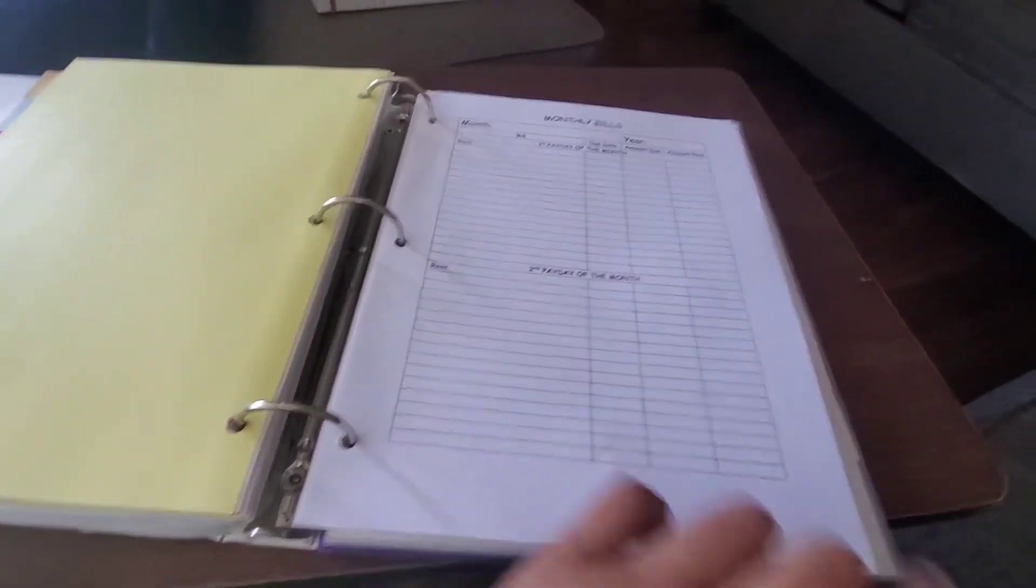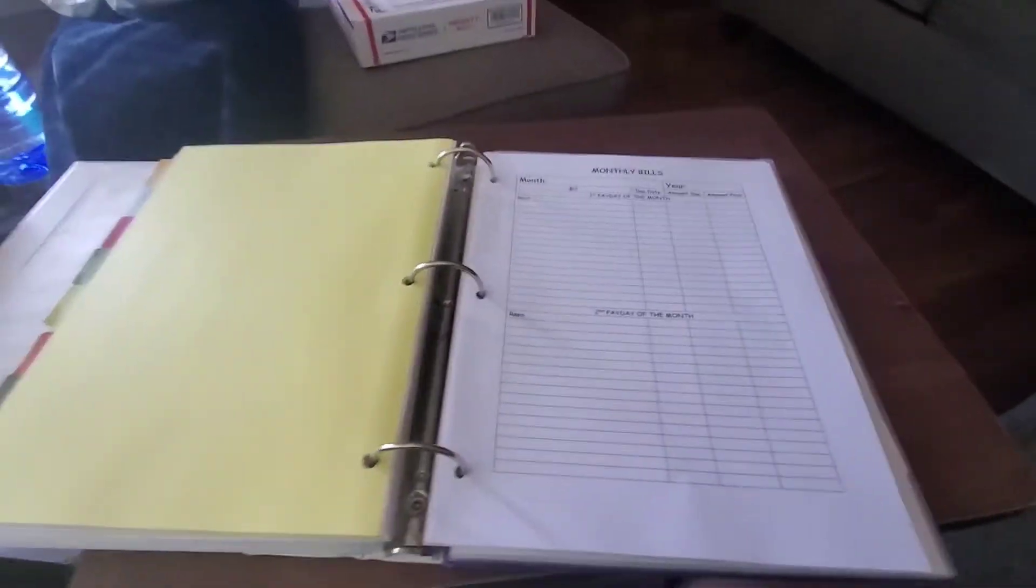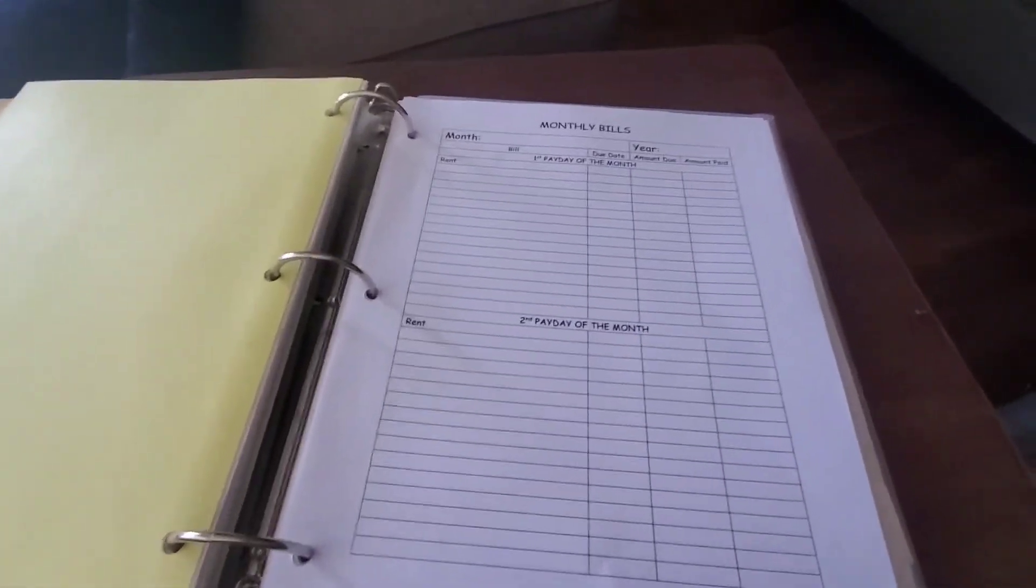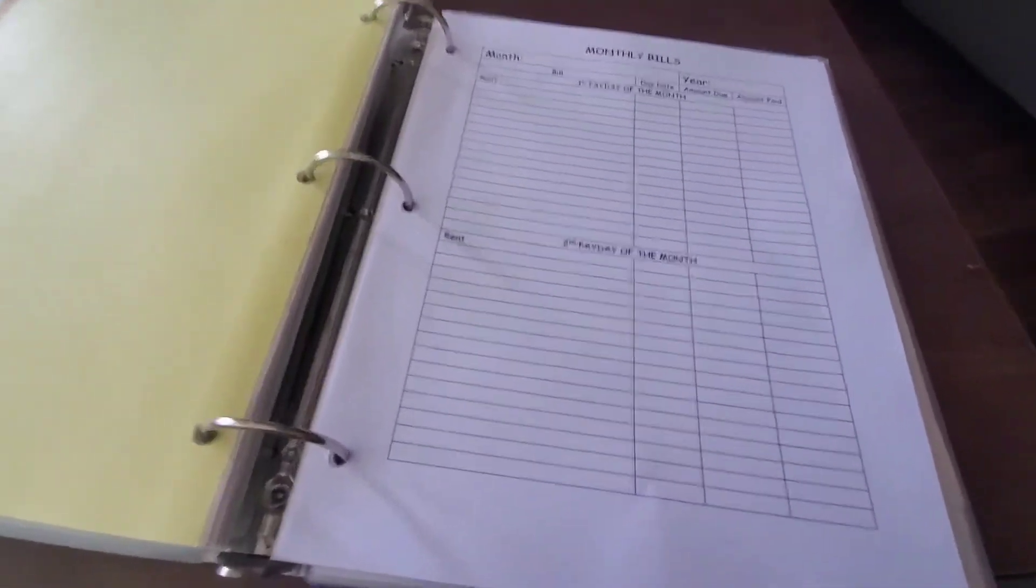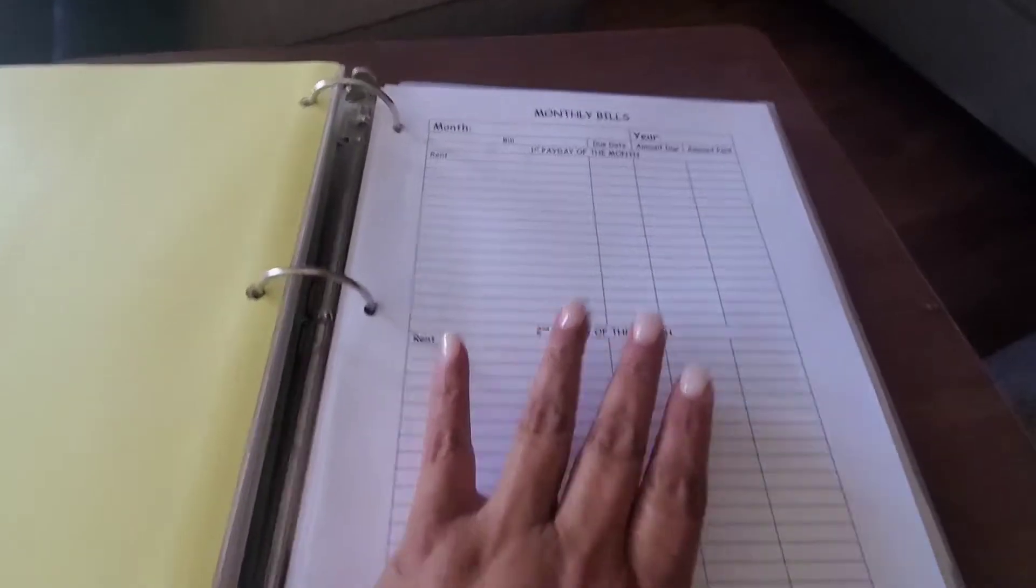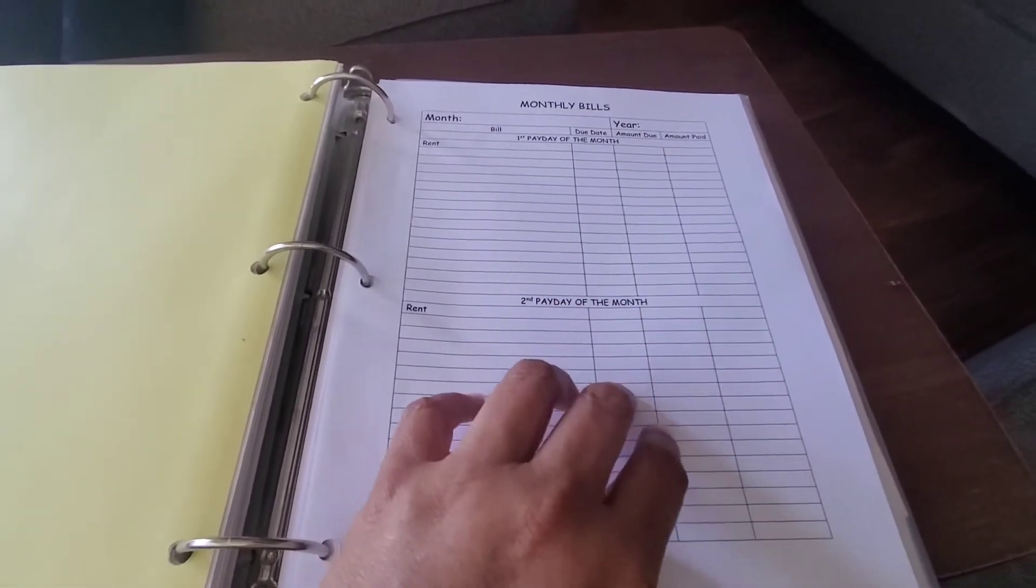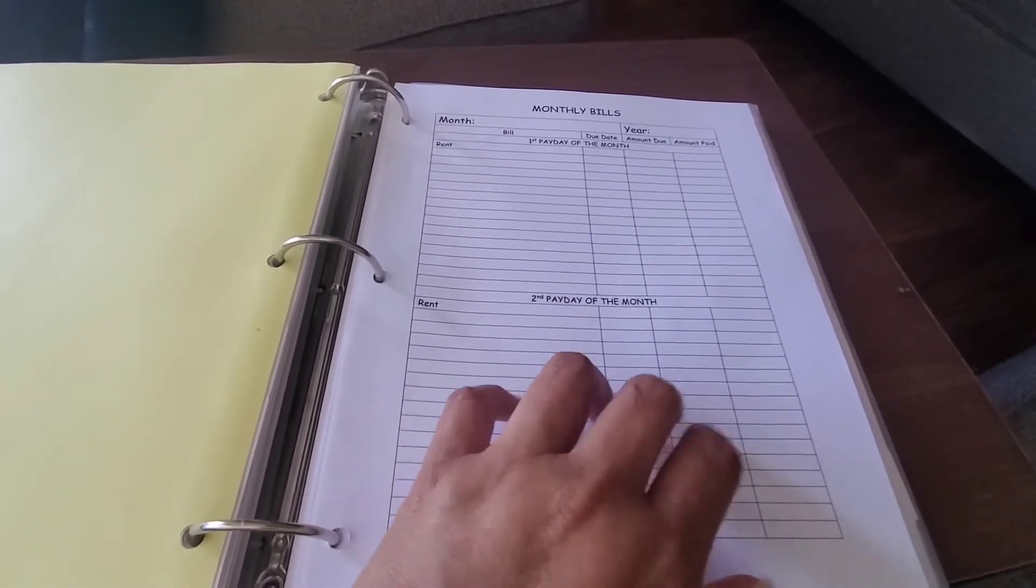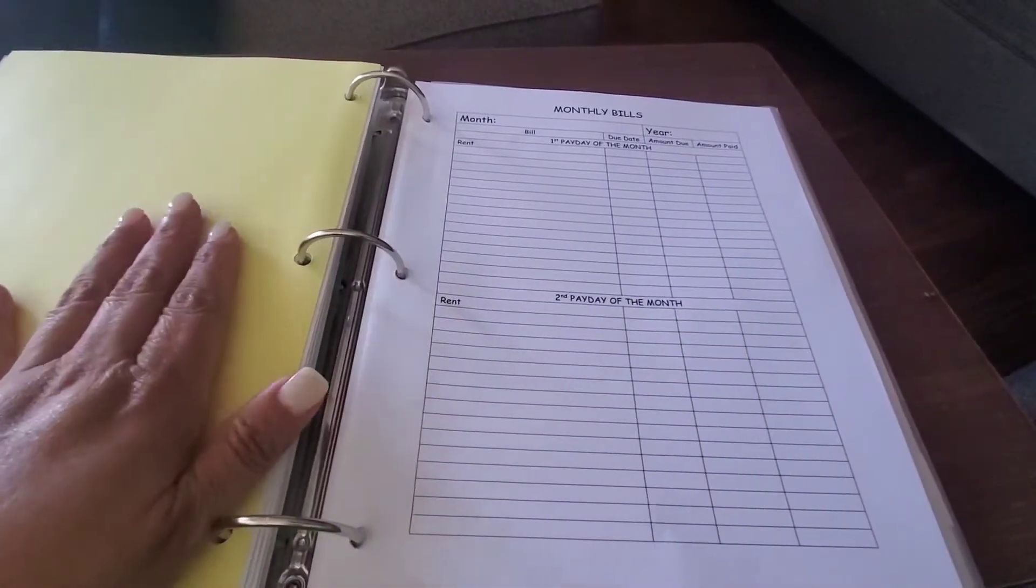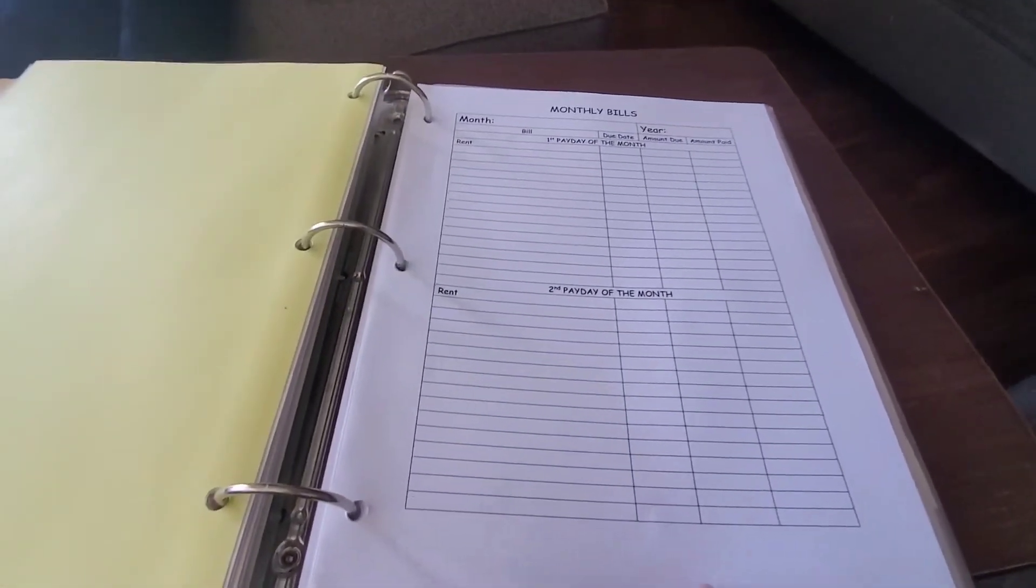And then the last column that I have on that list is when it's paid off, once I pay it off. Because what I try to do is when I pay off a bill, that payment amount that I would normally pay, I put half into my savings and the other half goes towards another bill so I could pay that bill off faster.